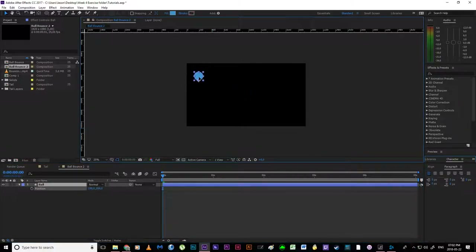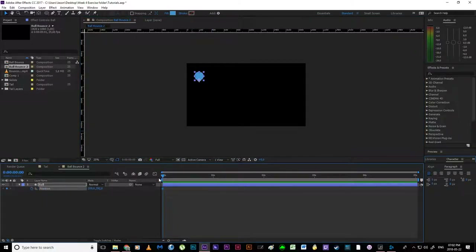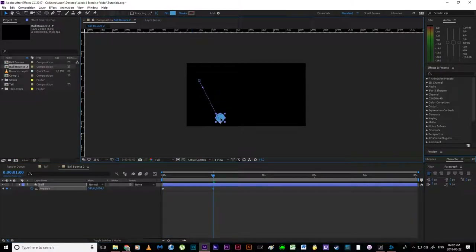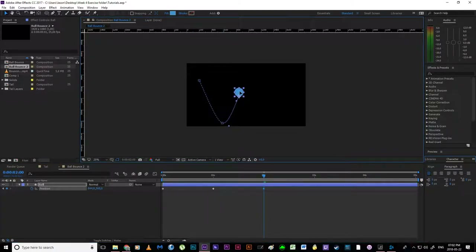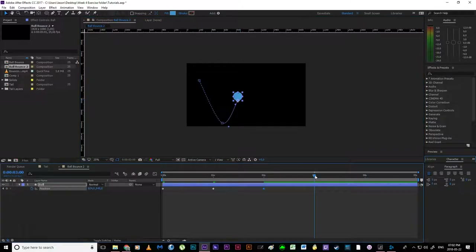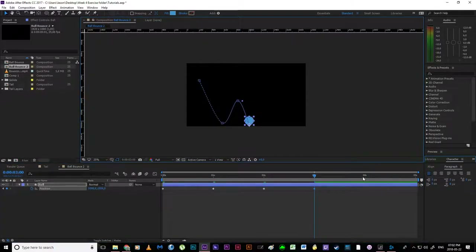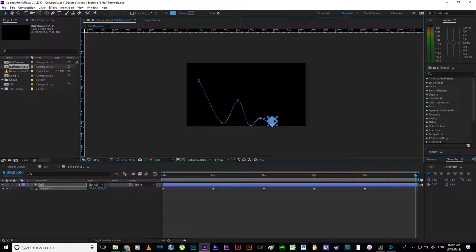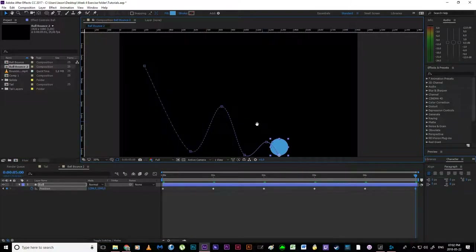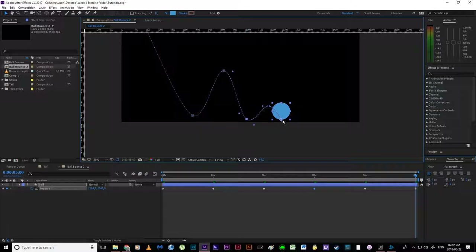I'm going to block out the positions. At the beginning of the timeline I want it up here; at one second I'd like it to hit the floor; at two seconds it bounces upward; three seconds it hits the floor again; four seconds it bounces slightly off the ground; and five seconds it lands one last time. Looking at the position keys, we can see it's not hitting the floor consistently.